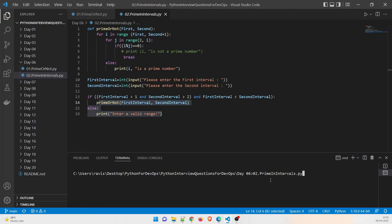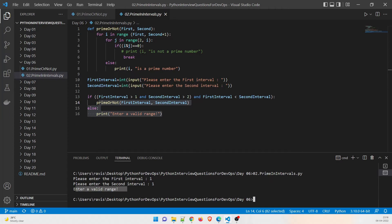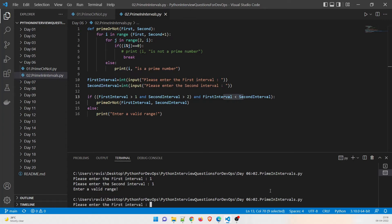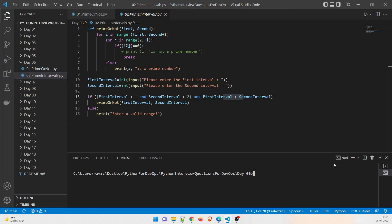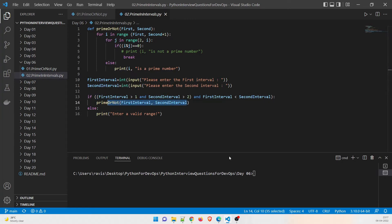Let's test the negative scenarios. Running program two: first interval one, second interval one — it says 'enter a valid range.' Testing first interval three, second interval two — also says 'enter a valid range.' So these negative scenarios have been tested and they work. Now let's clear the screen and understand the program properly.